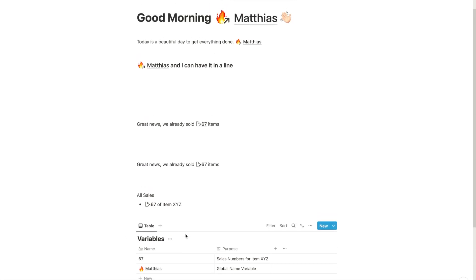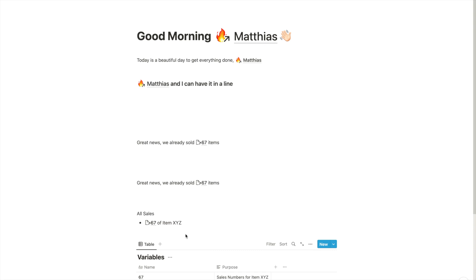Curious to hear what other things you can think of for this method. How would you use variables in Notion? Please let me know below in the comments. Again, I'm still playing with that feature and yeah, would love to see how you were using it.